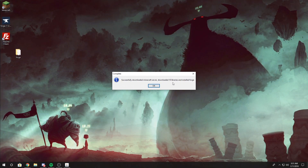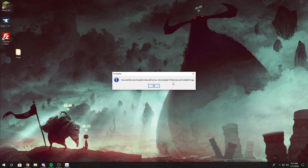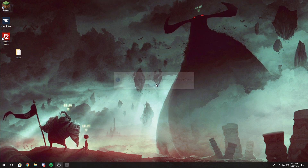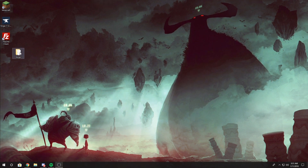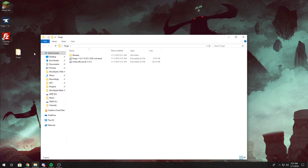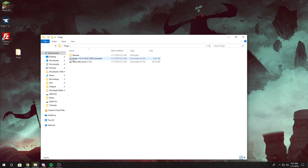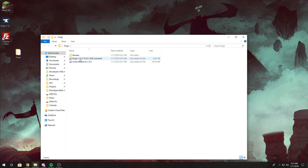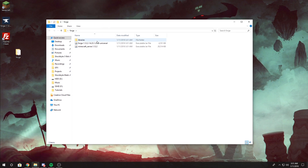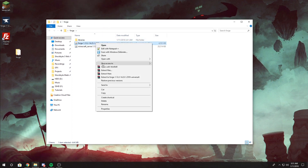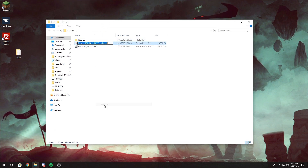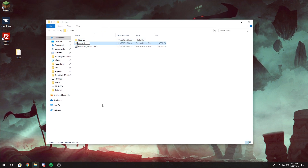Once everything has been downloaded, select OK and open the folder. Find the file named Forge followed by a long string of numbers and 'universal', then rename that file to 'custom'.